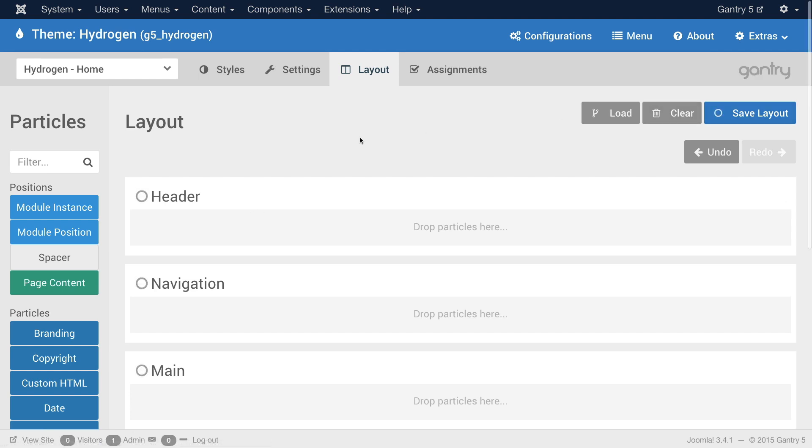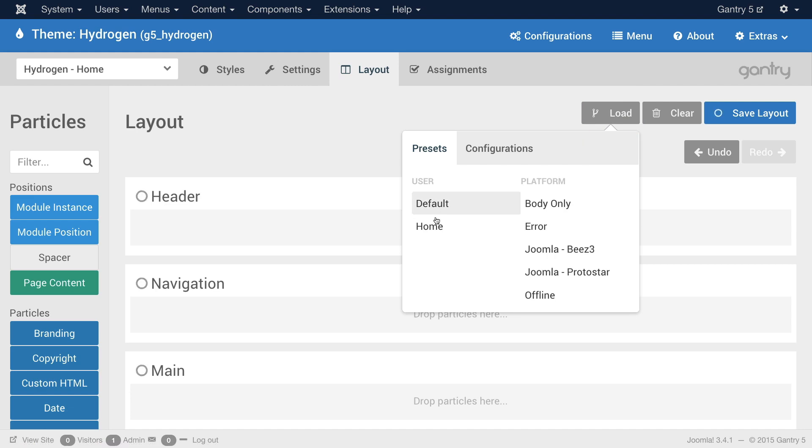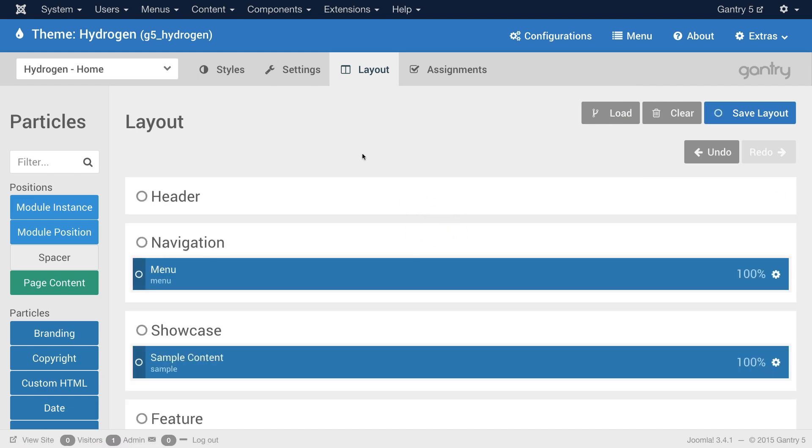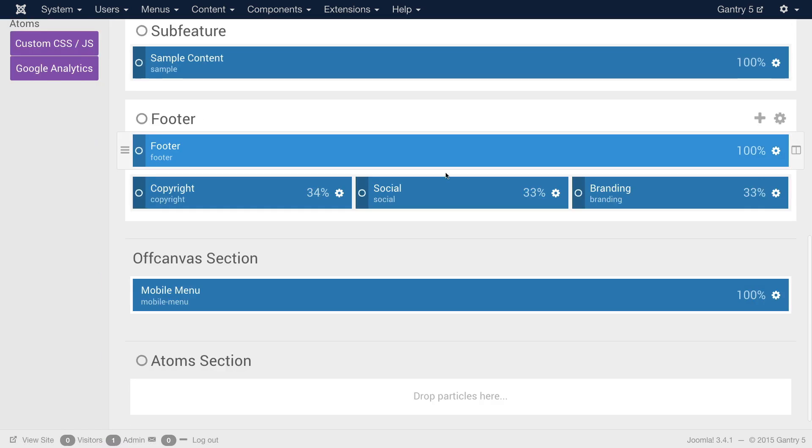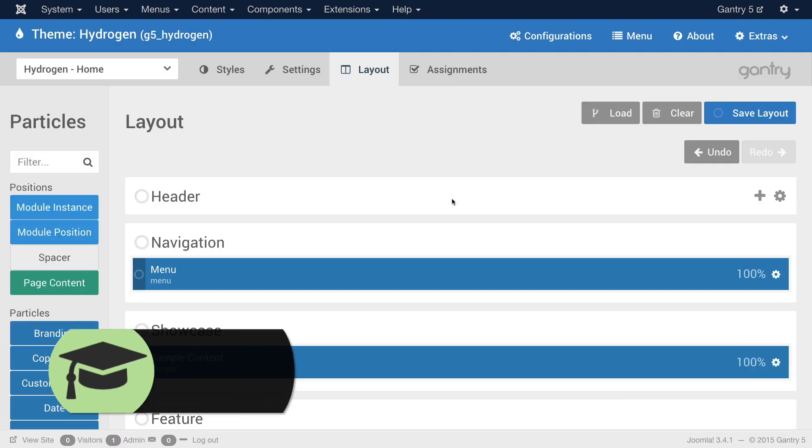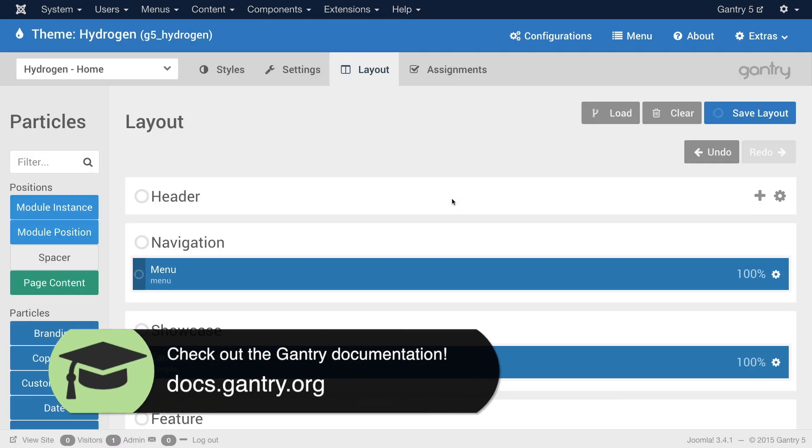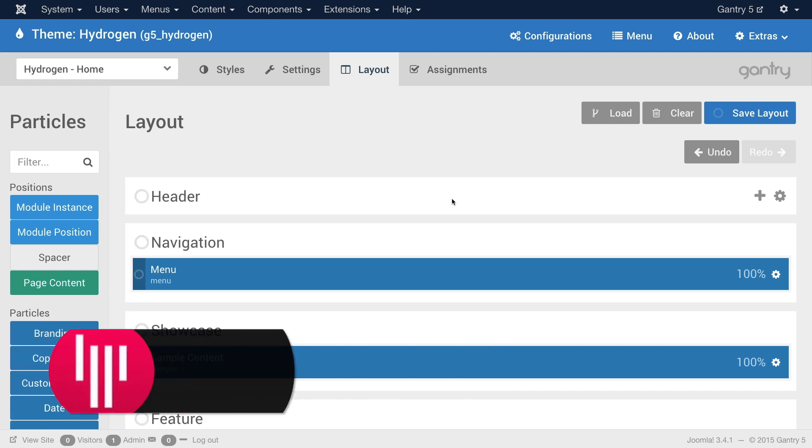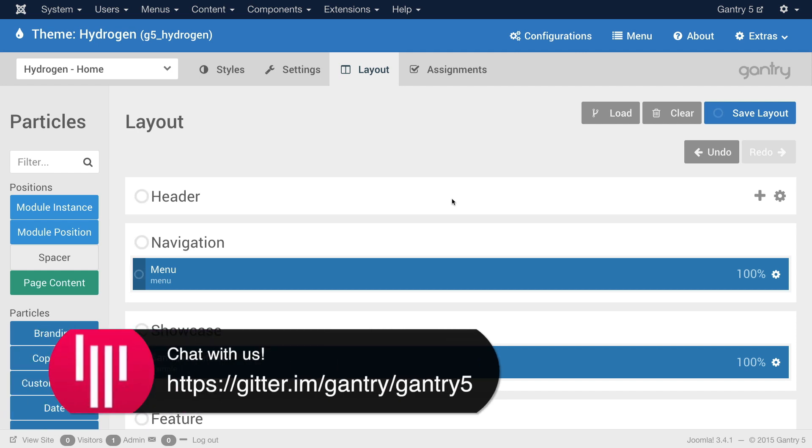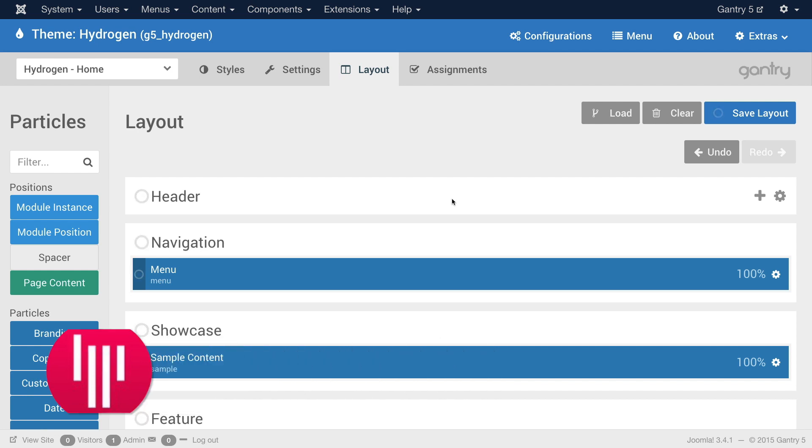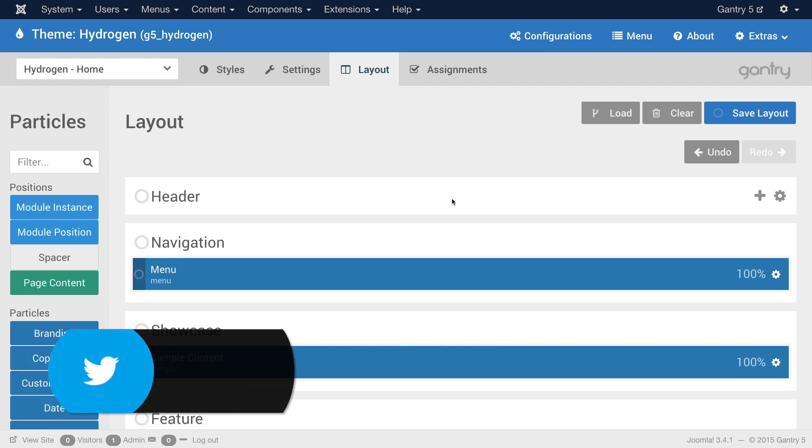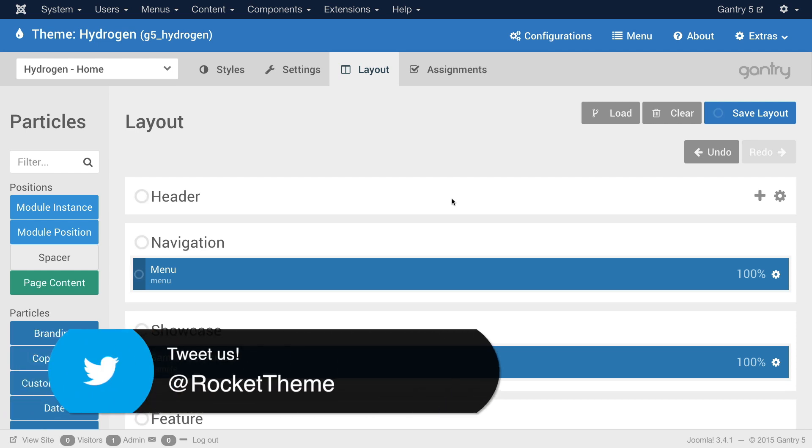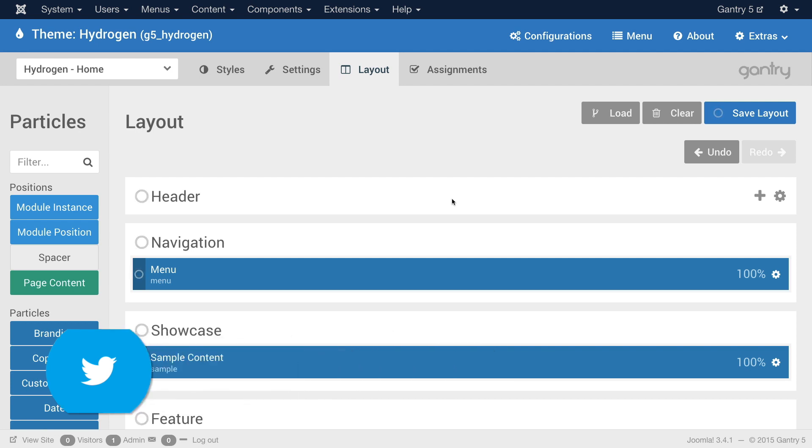All right and this has just been a few ways that the layout manager within Gantry 5 can help make your life easier. If you have any questions about Gantry, please feel free to visit our documentation at docs.gantry.org. Additionally, you can chat with members of the development team as well as our growing community on Gitter or tweet us at RocketTheme. Thank you for watching and as always we hope you enjoy your experience with Gantry 5.